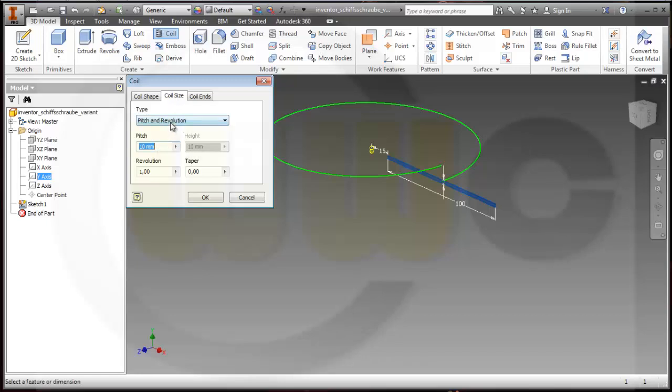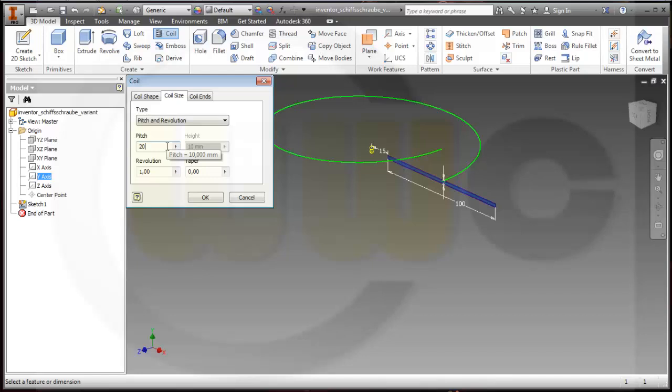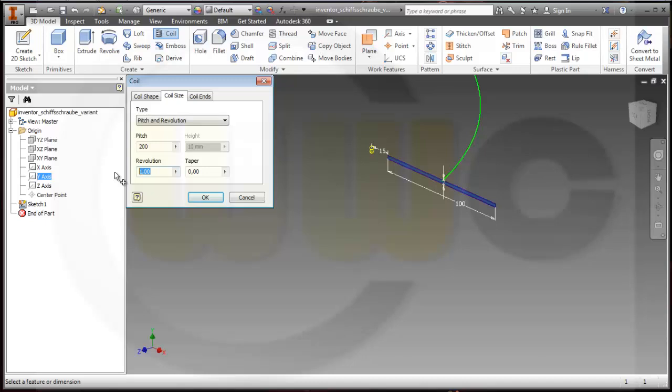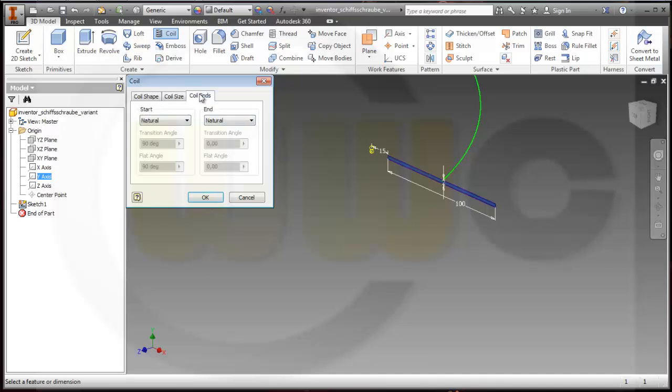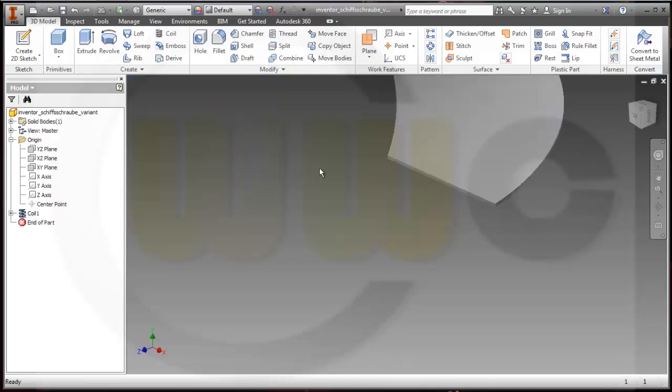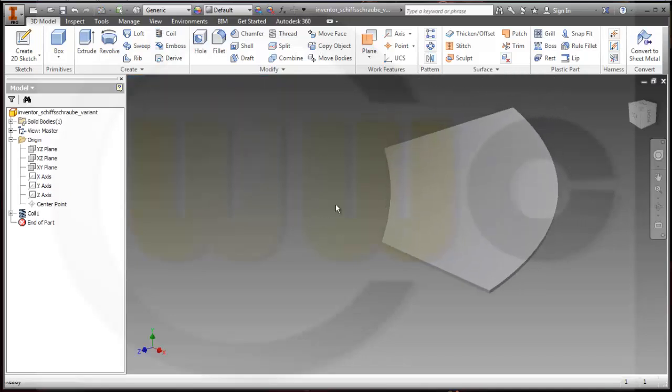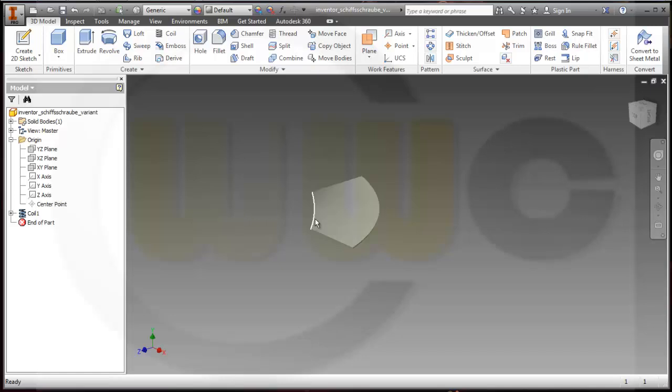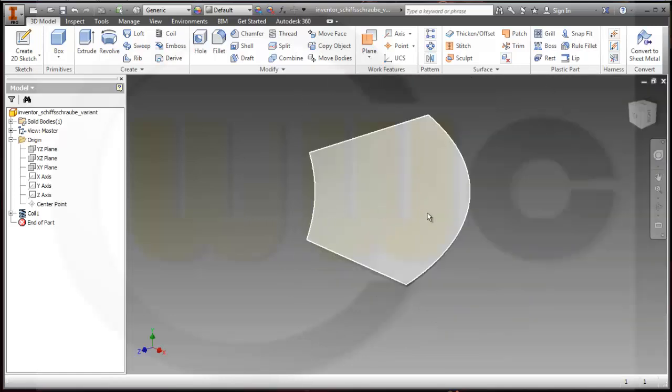I will go for pitch and revolution. I want to have 200 millimeters pitch and 0.25 revolutions. Let's check the coil ends: natural or flat. This is okay, so I already got one of my blades.